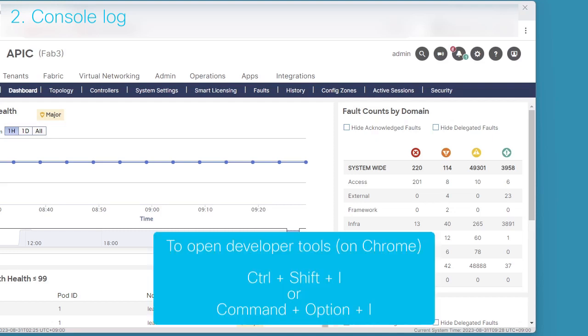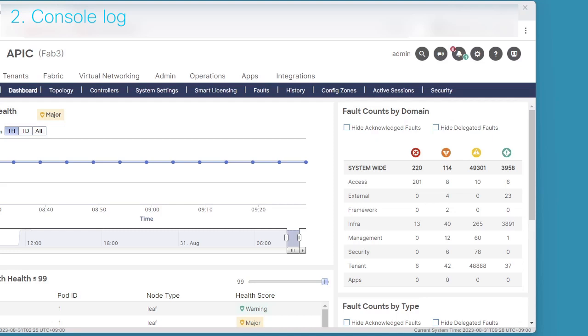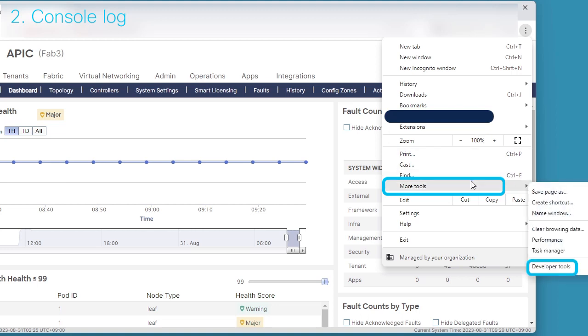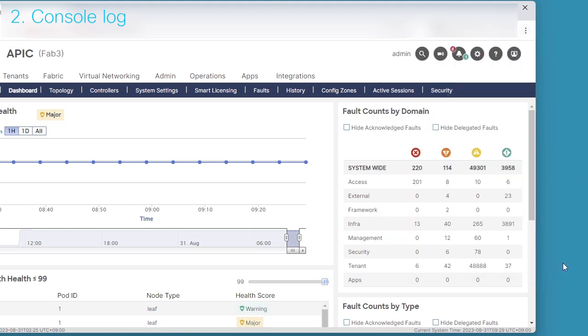For Google Chrome, please issue Ctrl plus Shift plus I or Command plus Option plus I to open the developer tools. Alternatively, click kebab menu icon, vertical three dots icon at the upper right, more tools, then click developer tools.